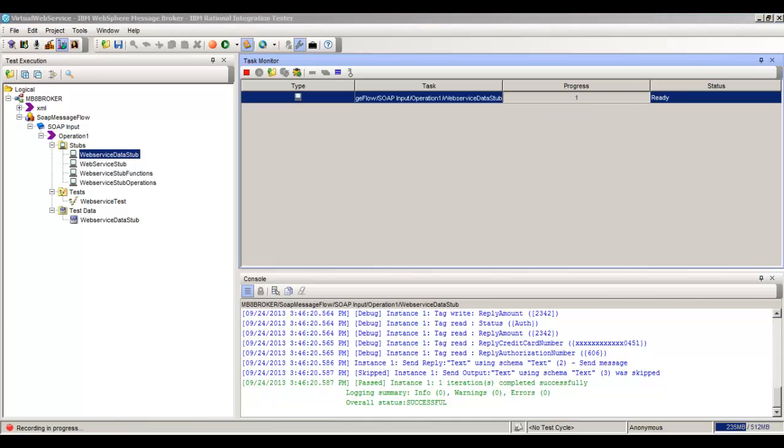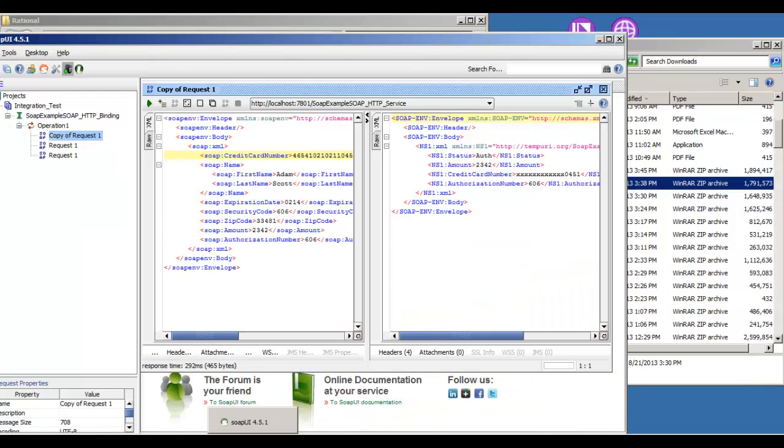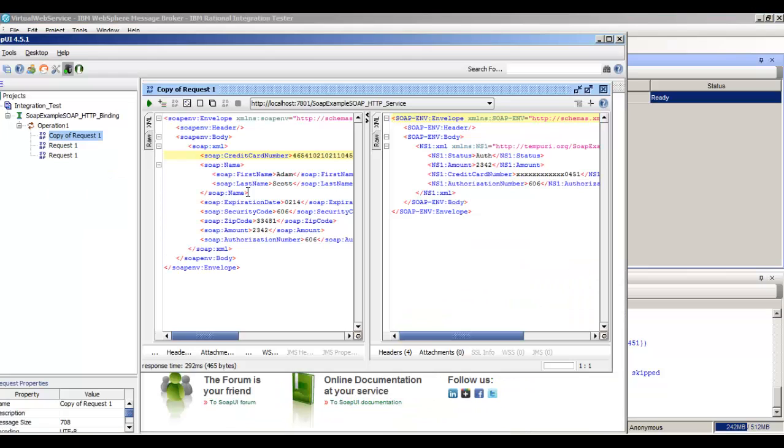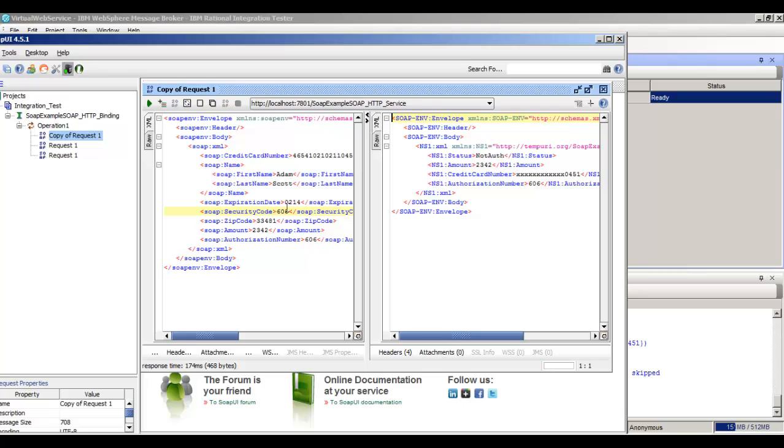And then we can run another test with a different security code, which should give us a NotAuthorized. So what it's going to do is use these credit card numbers and the security code to go into the data set to look up, to use those two values to look up the response. It's going to look for the credit card and also the security code, and it's going to look in that row that matches that and send us the response.